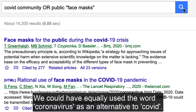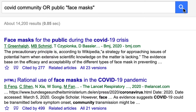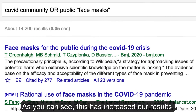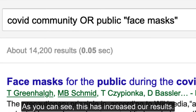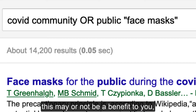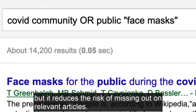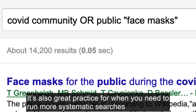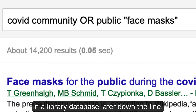We could have equally used the word coronavirus as an alternative to COVID. As you can see, this has increased our results. Since Google Scholar already retrieves an overwhelming number of results, this may or may not be a benefit to you, but it reduces the risk of missing out on relevant articles. It's also great practice for when you need to run more systematic searches in a library database later down the line.